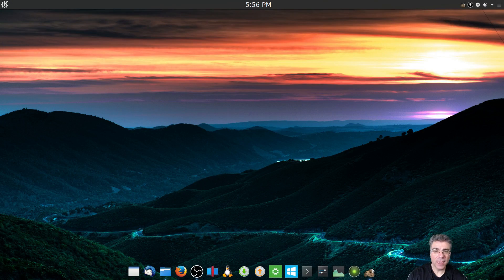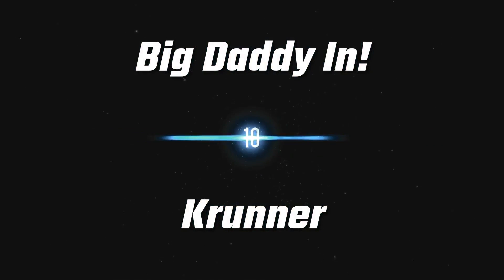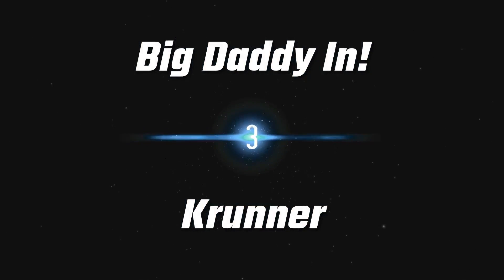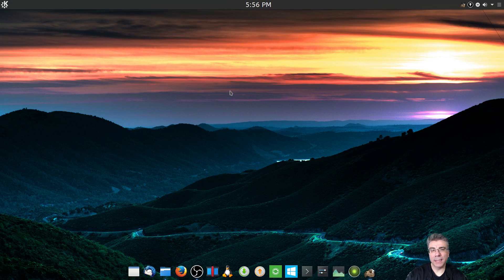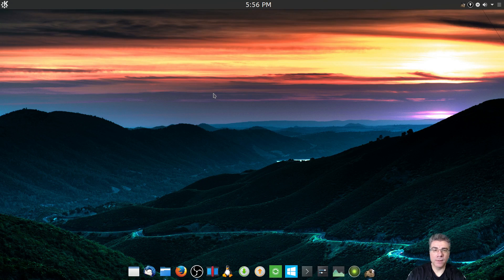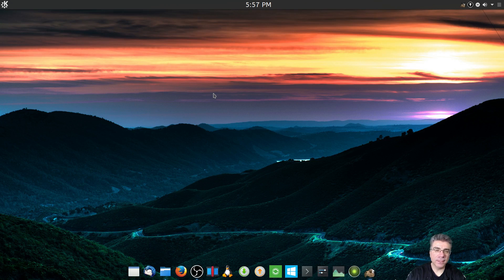Big Daddy here, and today we're going to take another look at an awesome KDE app, KRunner. So let's get started. KRunner is a powerful program built into KDE that can be considered like Synapse or Albert — it pulls up programs, finds files, and searches your system. But it has got way more functionality than that.